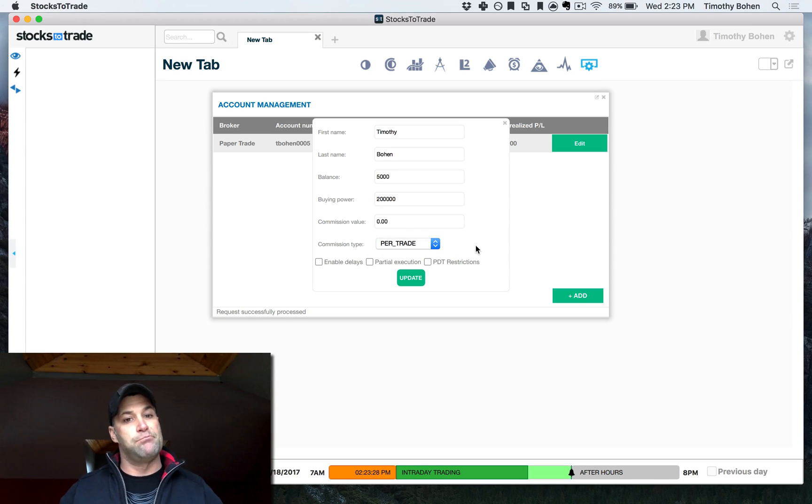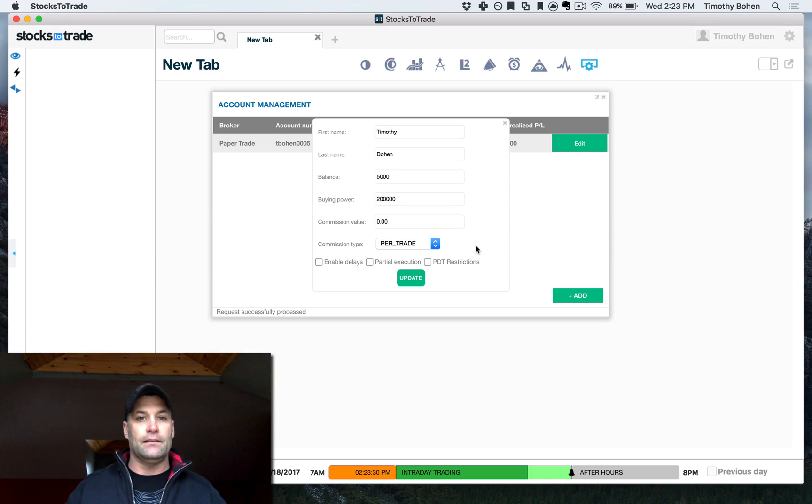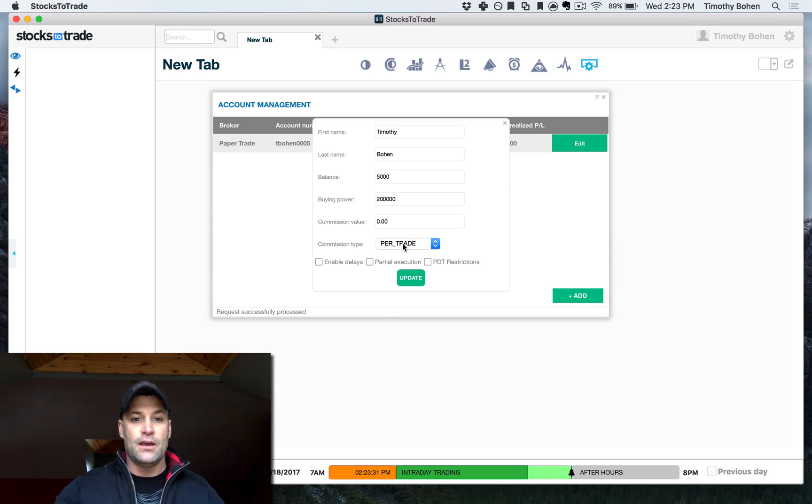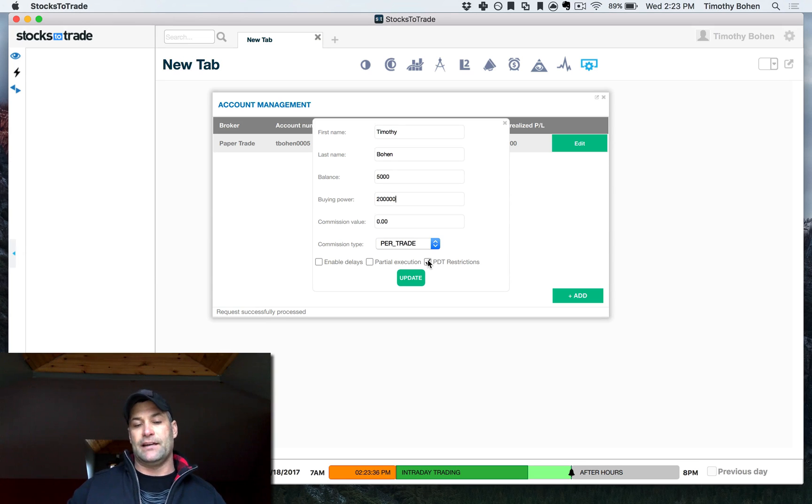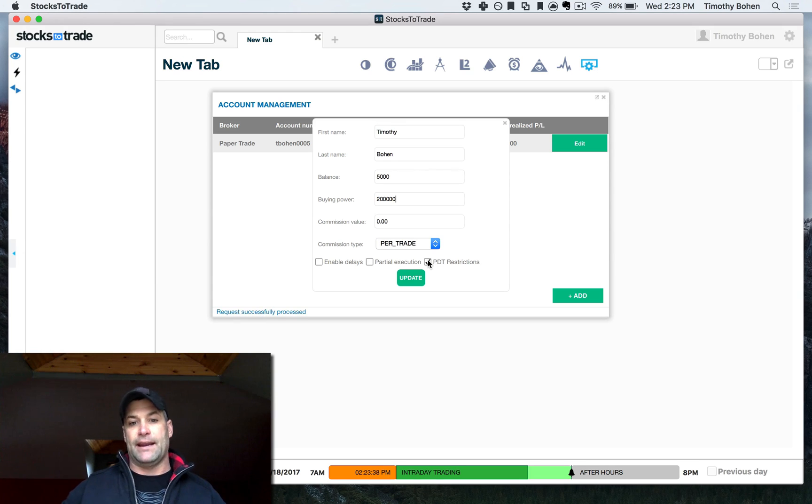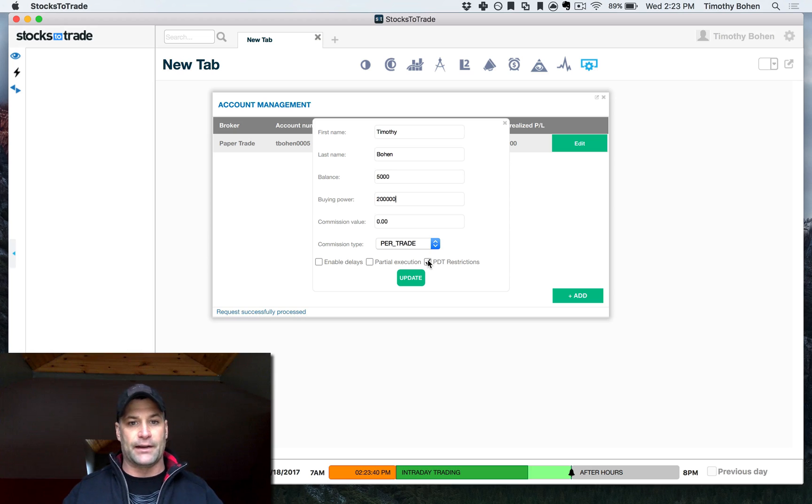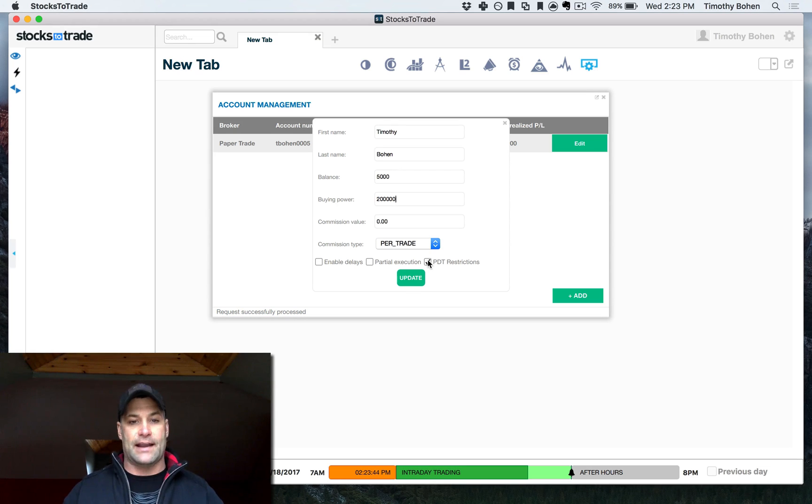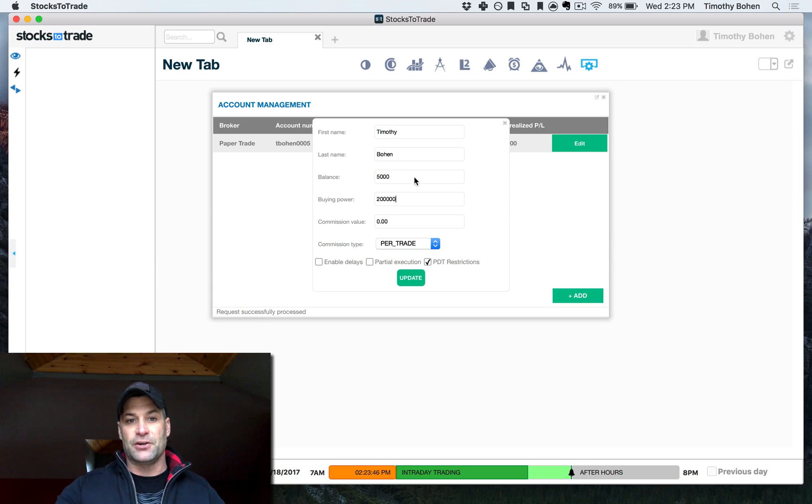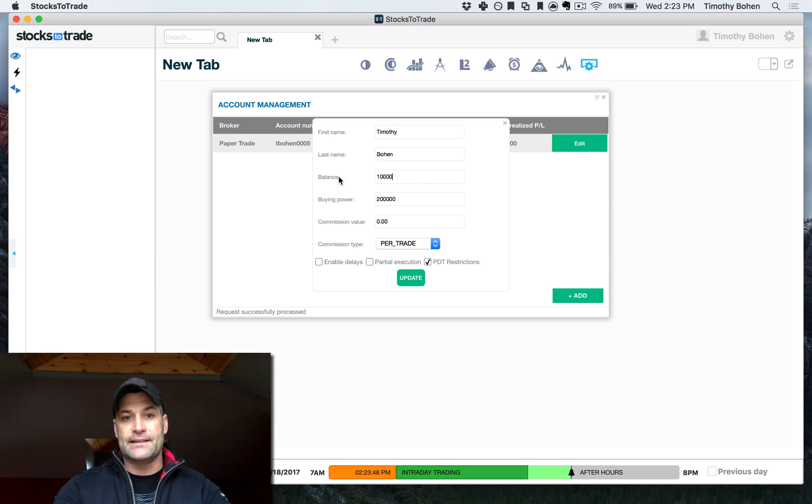And then again, back to the reality of trading. If you're under the PDT, we actually have that feature where you can turn that on to where you'd be restricted to three round trip trades in a five day rolling period. So if you want to truly emulate what your account would be like, we give that feature or if you want to go crazy...